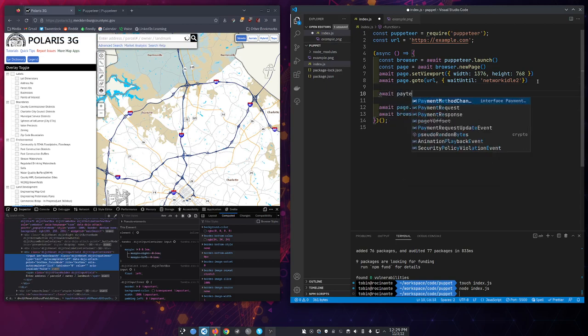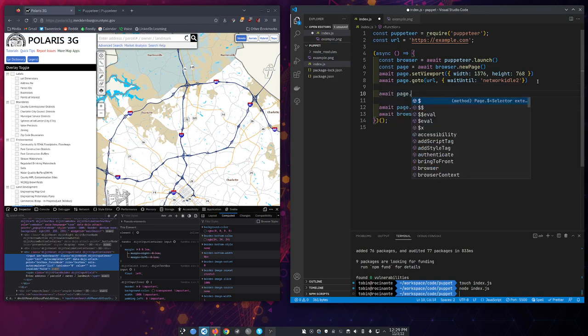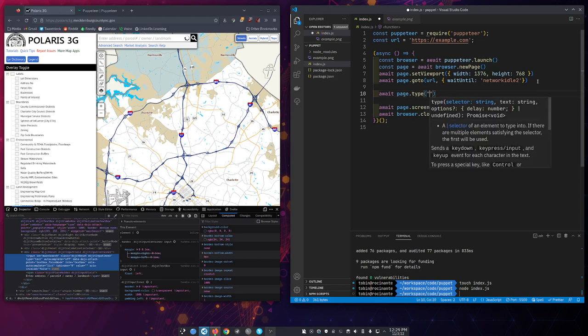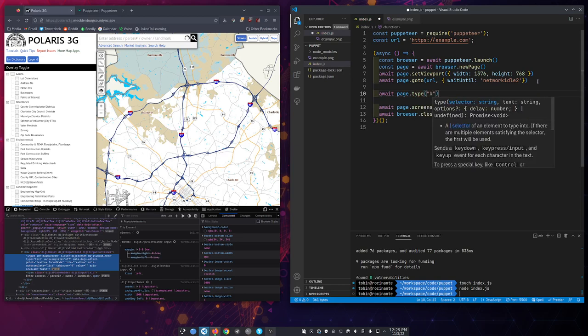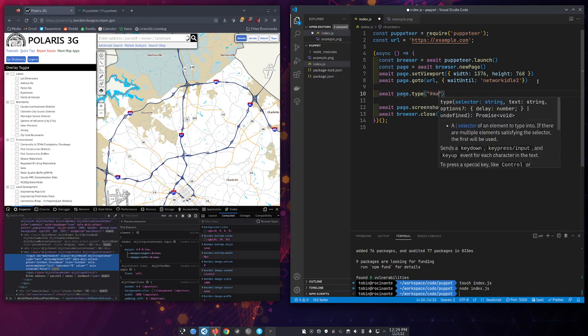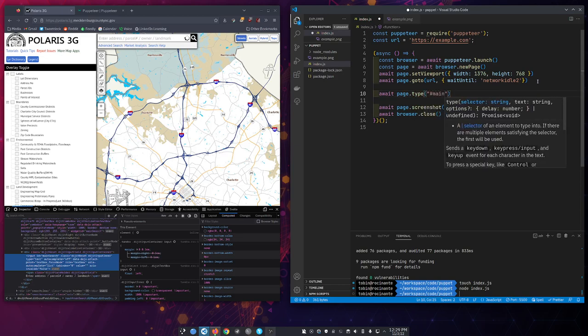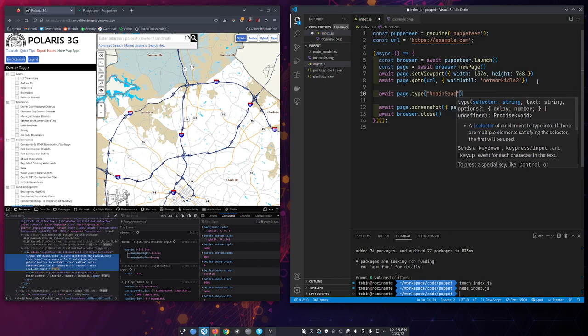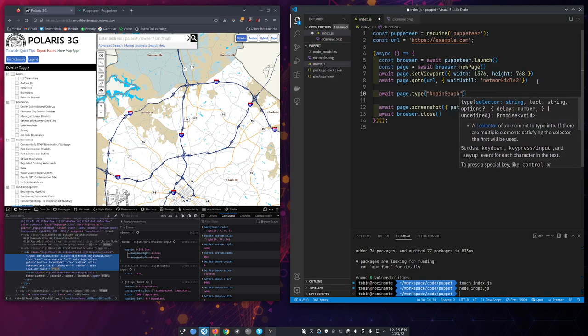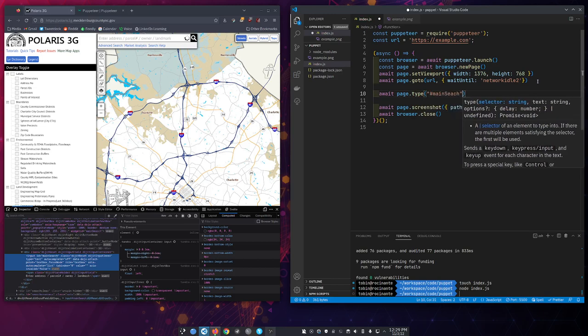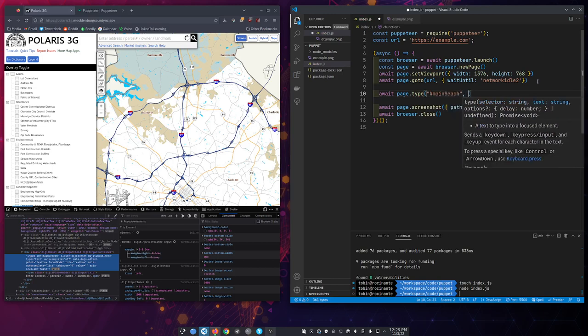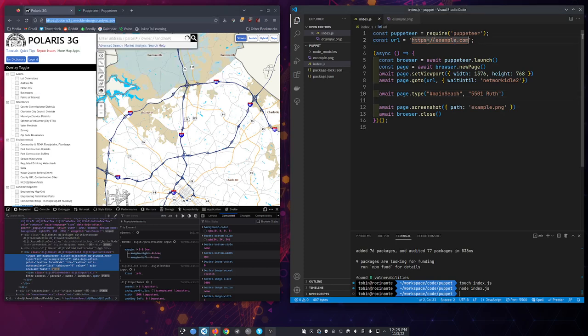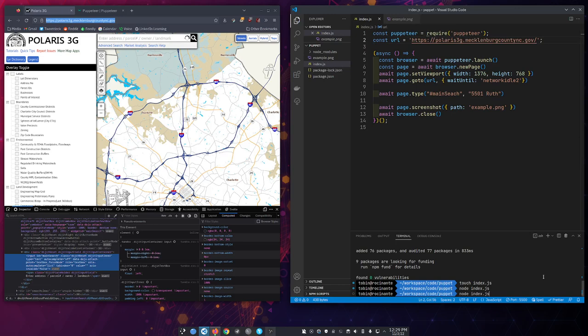We'll go await. We'll go page dot type, because that's what we're going to do into that box. We're going to give it that ID. Main. I think it's weird. It's a weird case. Main search. And we're going to give it some text to put in there. We're going to give it part of an address. All right. And we need to change the URL we're going to to this one. And see what we get.